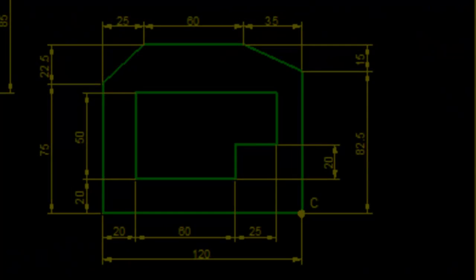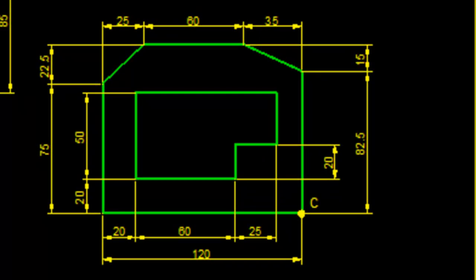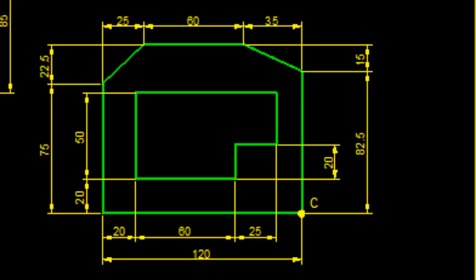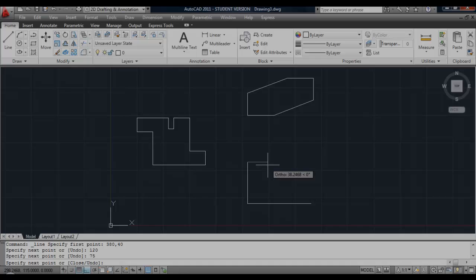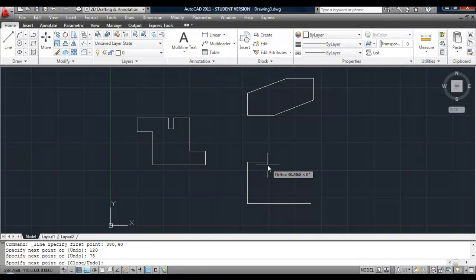Once we get up to this point, we can see it goes 25 to the right, 22 and a half up to the page. So those are x and y coordinates. So we type in @, make sure your @ symbol appears.